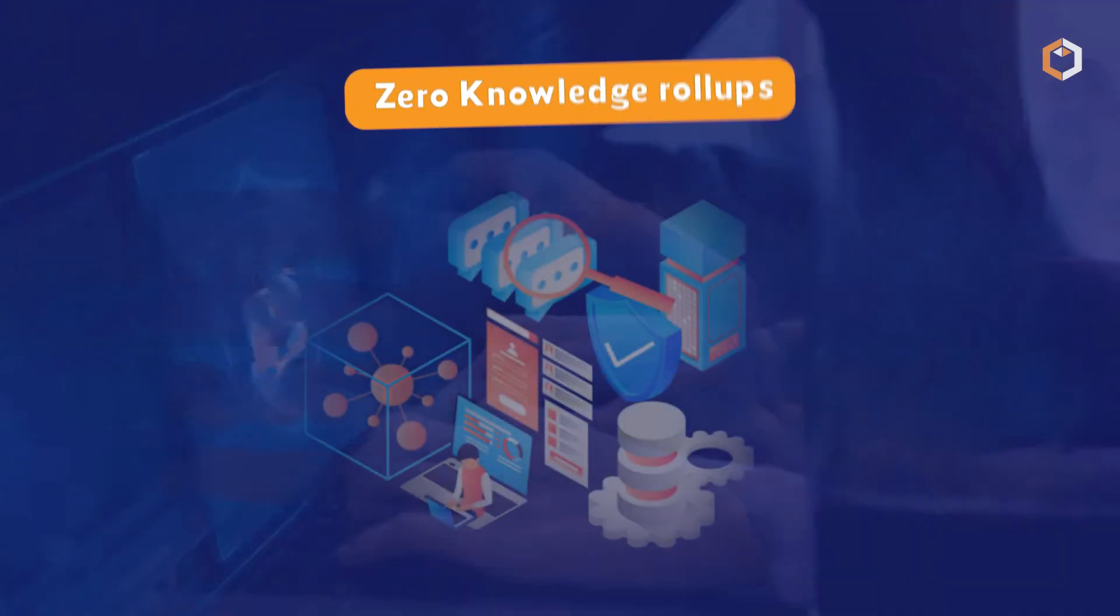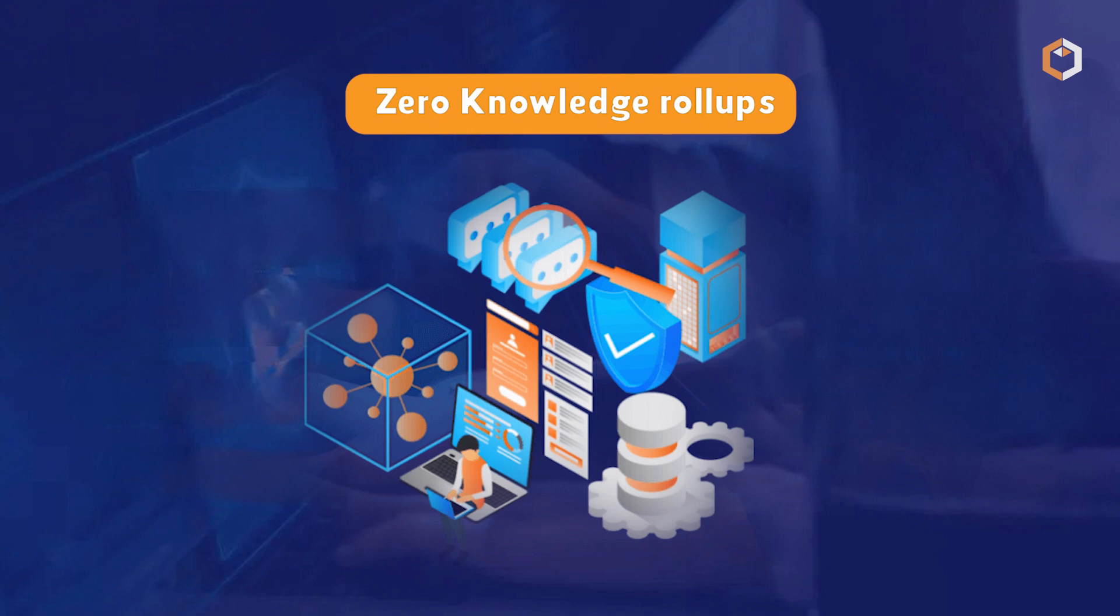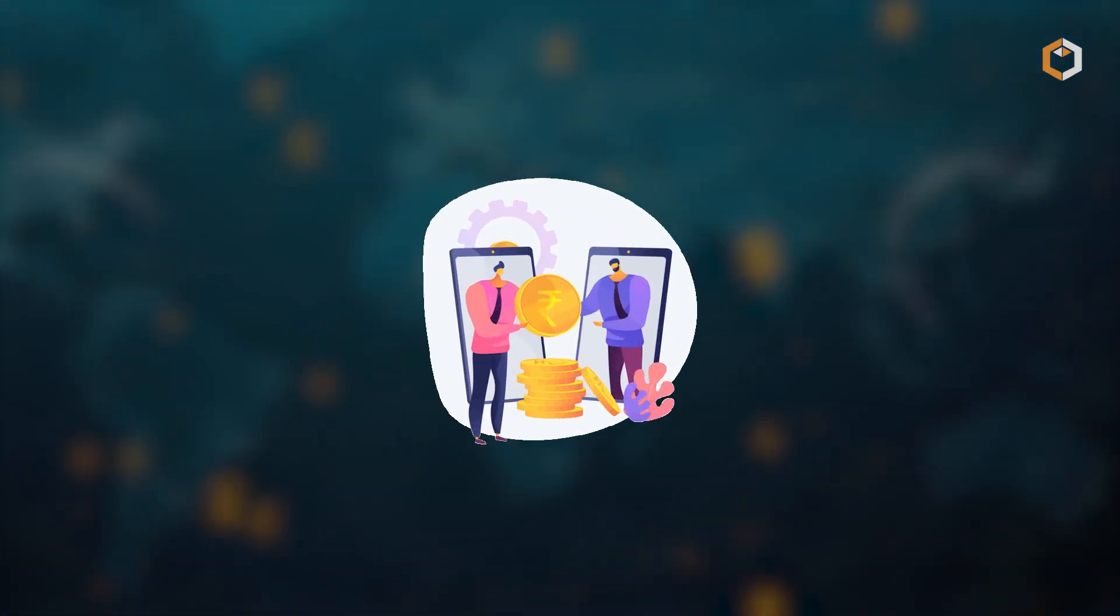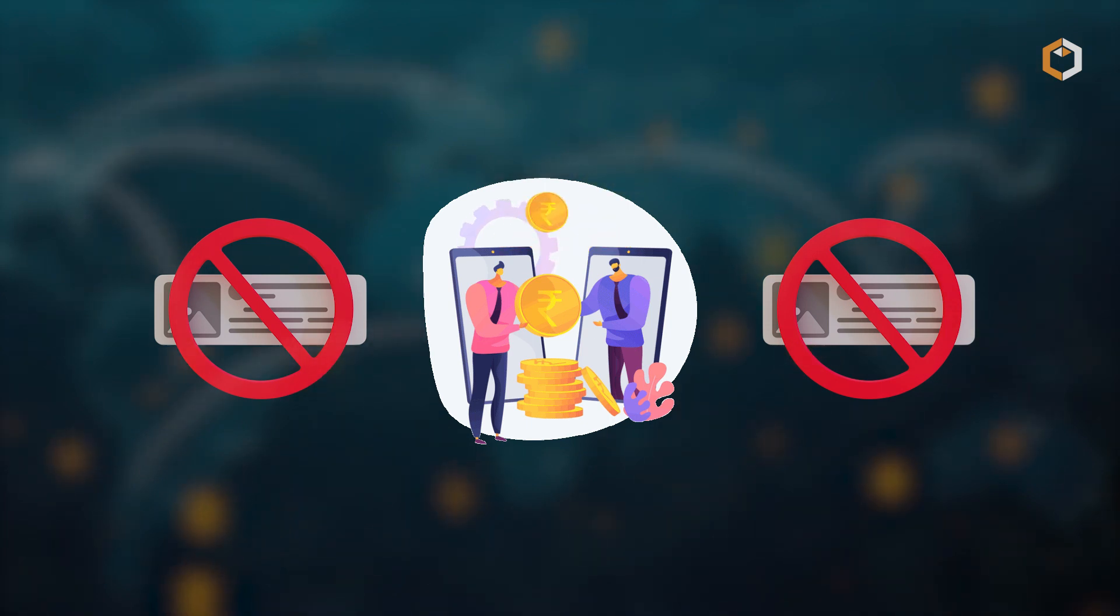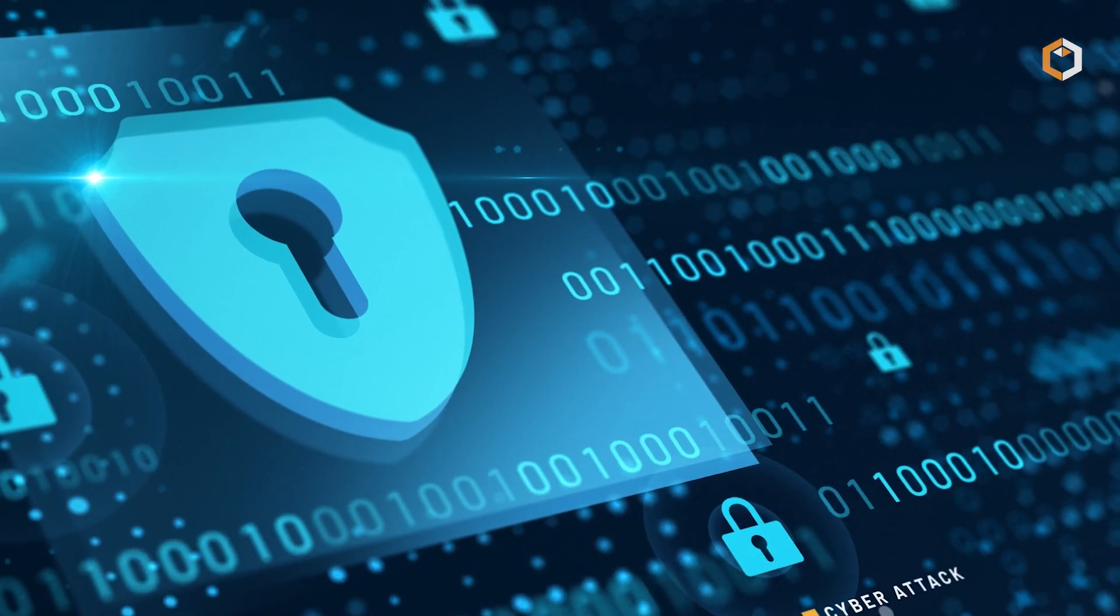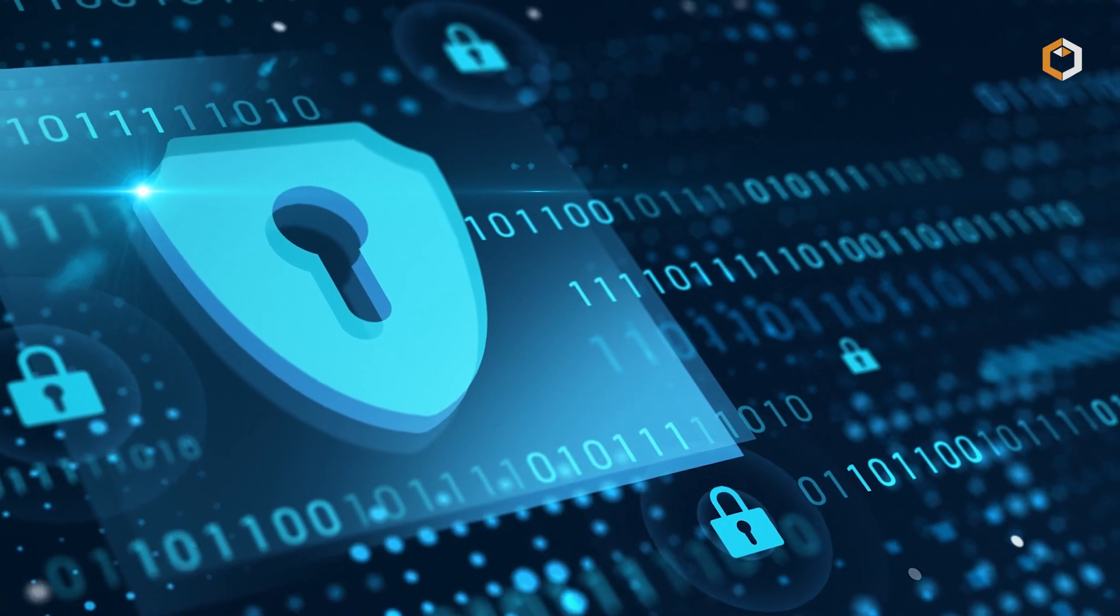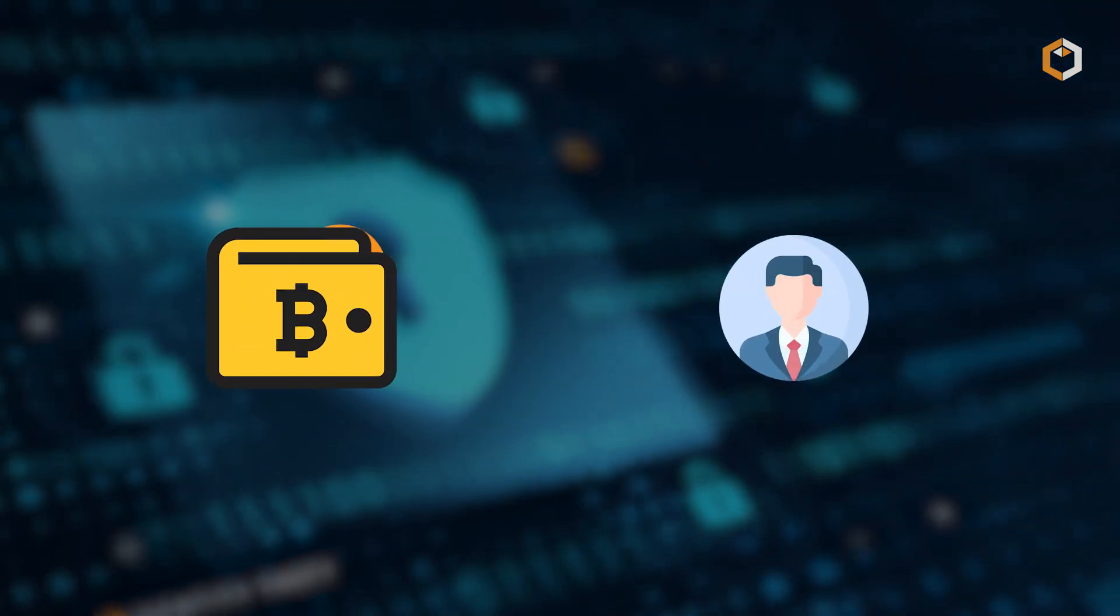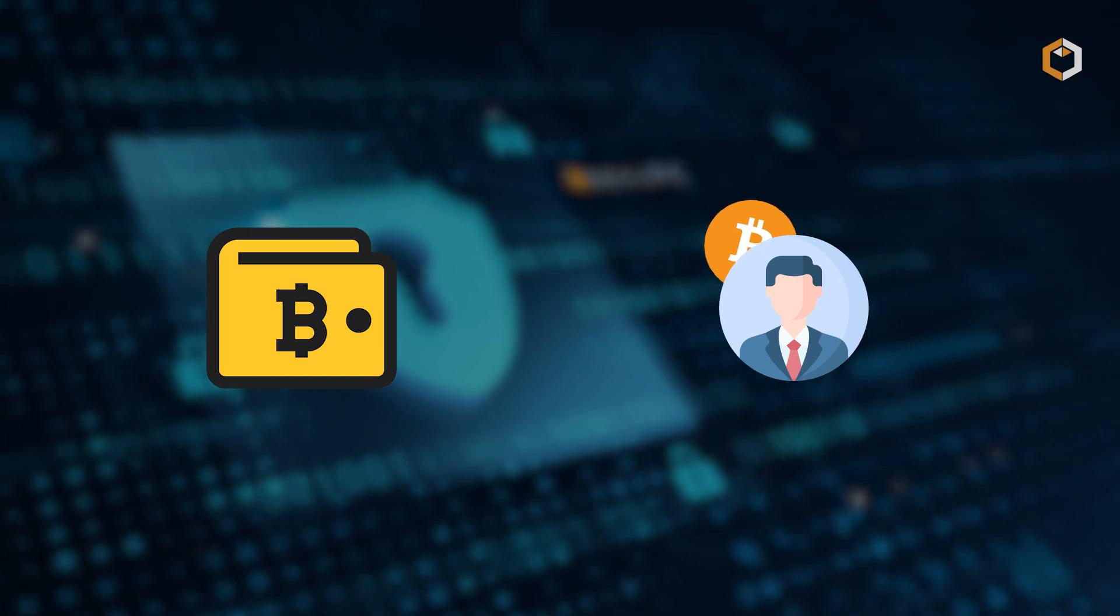Zero-knowledge rollups use a complex piece of cryptography called zero-knowledge proof to determine the validity of a transaction using minimal information. This type is privacy-preserving, fast and cheap, allowing users to withdraw funds with less delay than optimistic rollups.